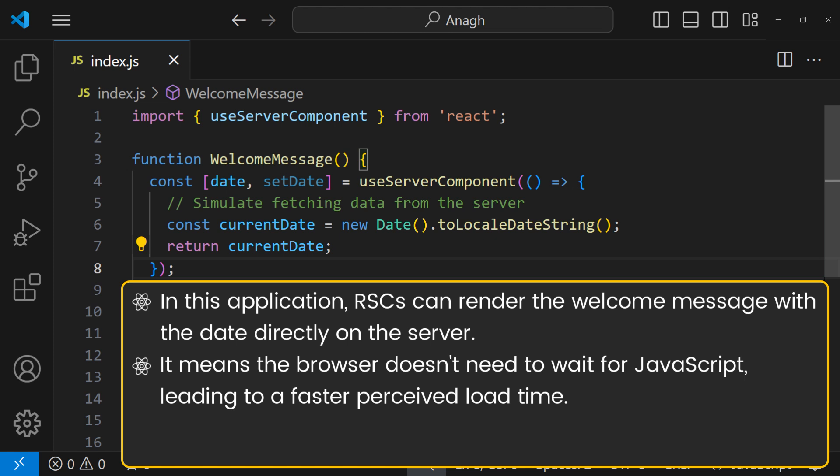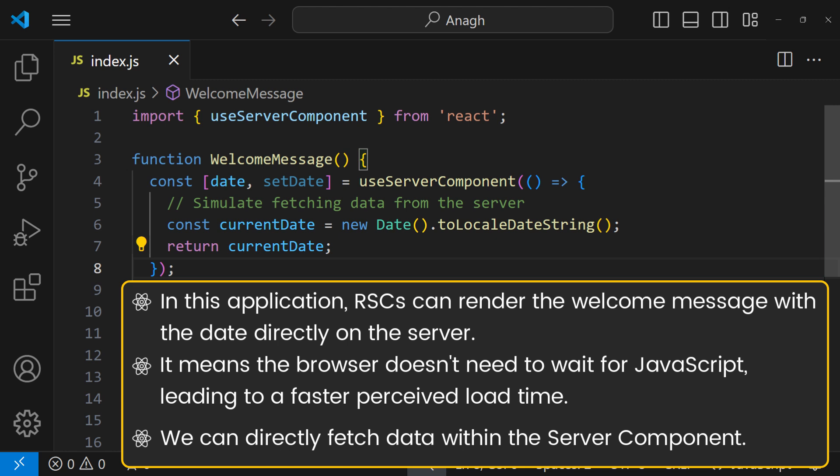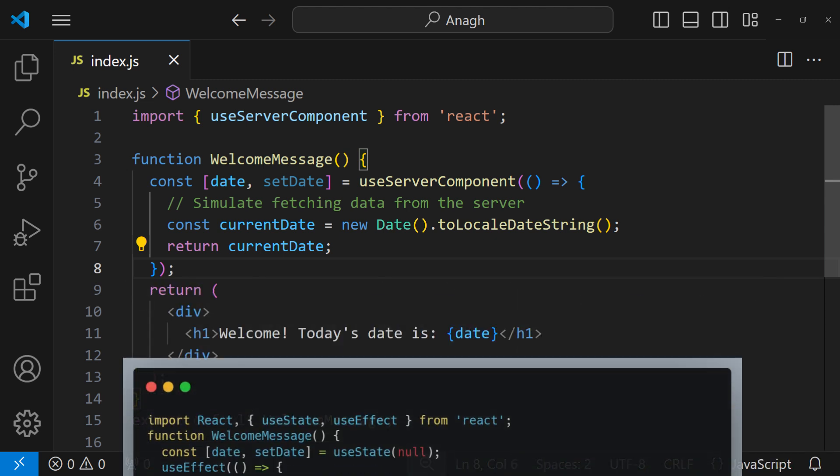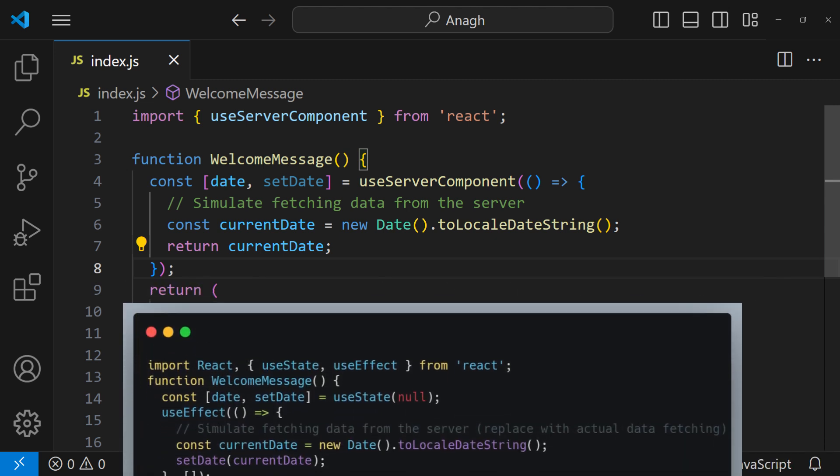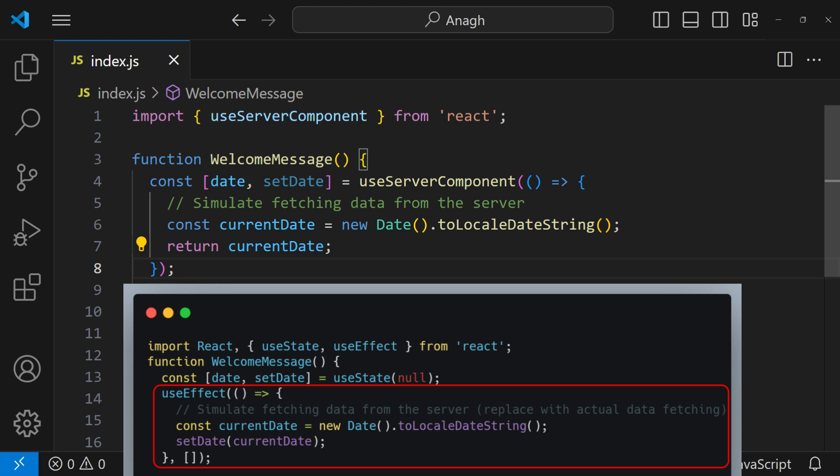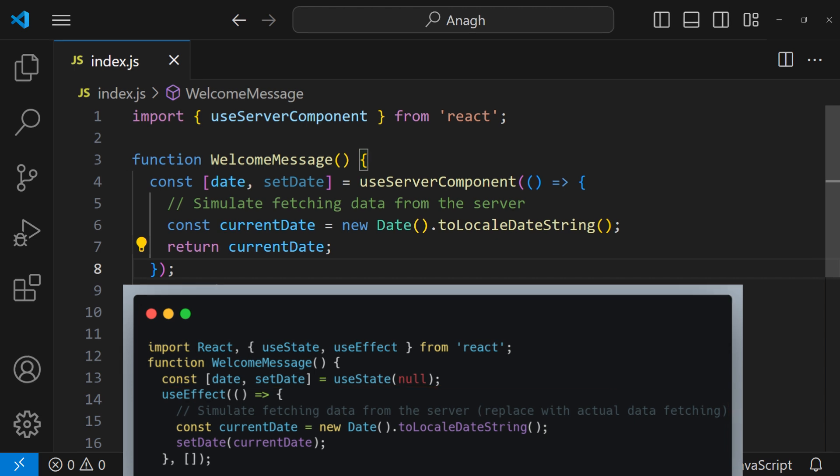We can directly fetch data within the server component, simplifying the code compared to traditional data fetching using useEffect on the client. And in that case, the code will look like this.